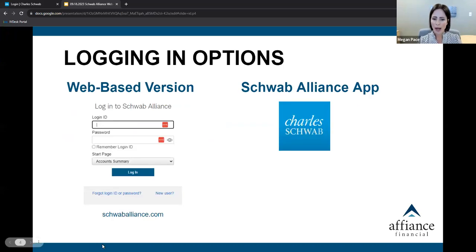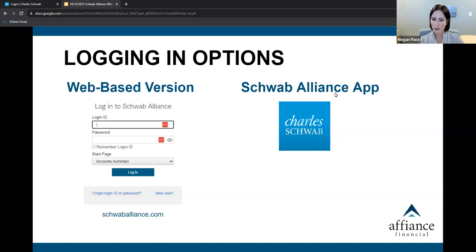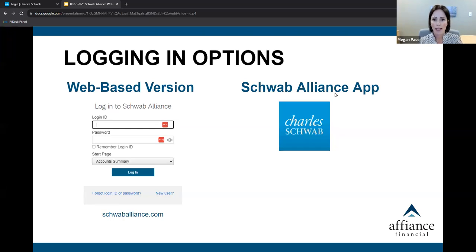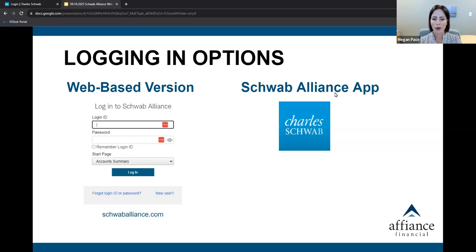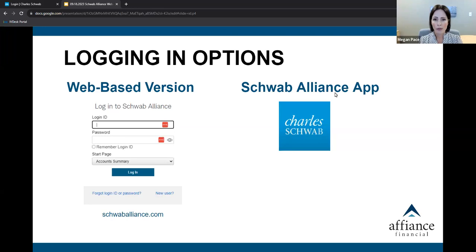You have two options for logging in to Schwab Alliance, as there are two entry points, a web-based version and the Schwab Alliance app. Each looks like what you see in front of you. I know today's attendance includes couples and partners, so as a reminder, this platform requires you to have a login independent of your spouse or partner.